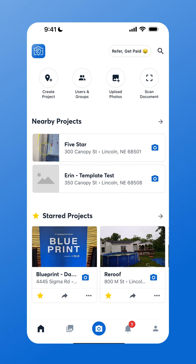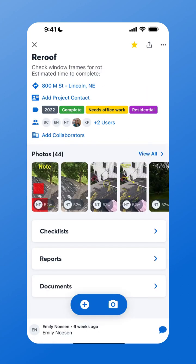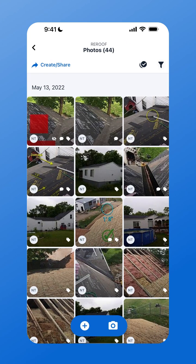To share photos from CompanyCam, select the project you'd like to share photos from. Tap View All next to Photos, and in the top left corner tap Create and Share.